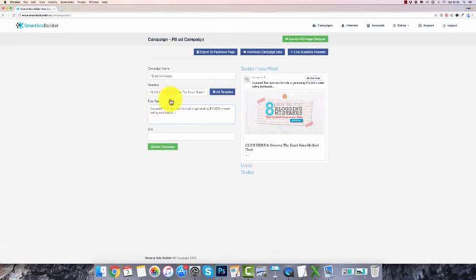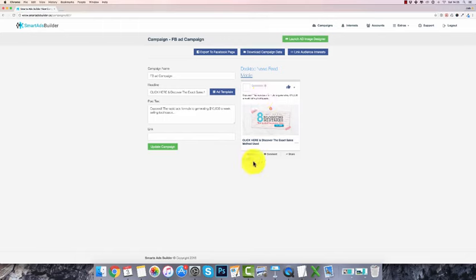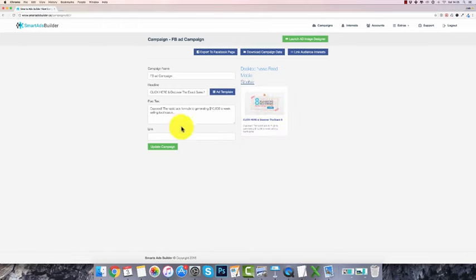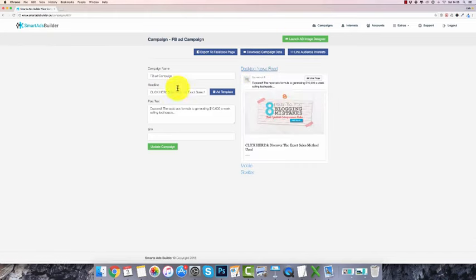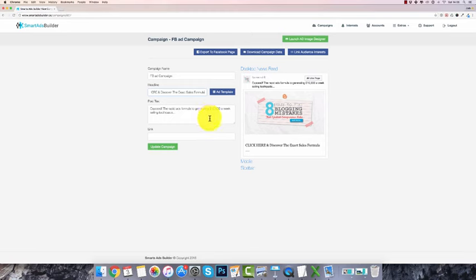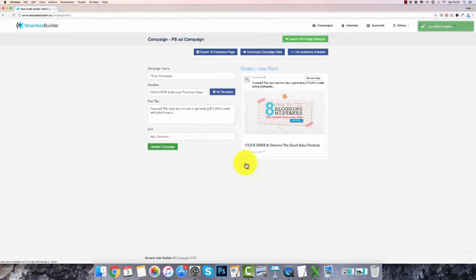You can add in your text and it updates in real time so you can see what it looks like across all the layouts — mobile and desktop. For example: 'Click here and discover the exact sales formula.' You want to make sure your text is done well. Then add a link, click on update campaign, and your ad is basically done really quickly.